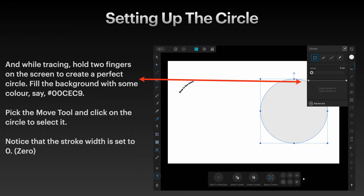Pick the move tool and click on the circle to select it. Notice that the stroke width is set to zero.